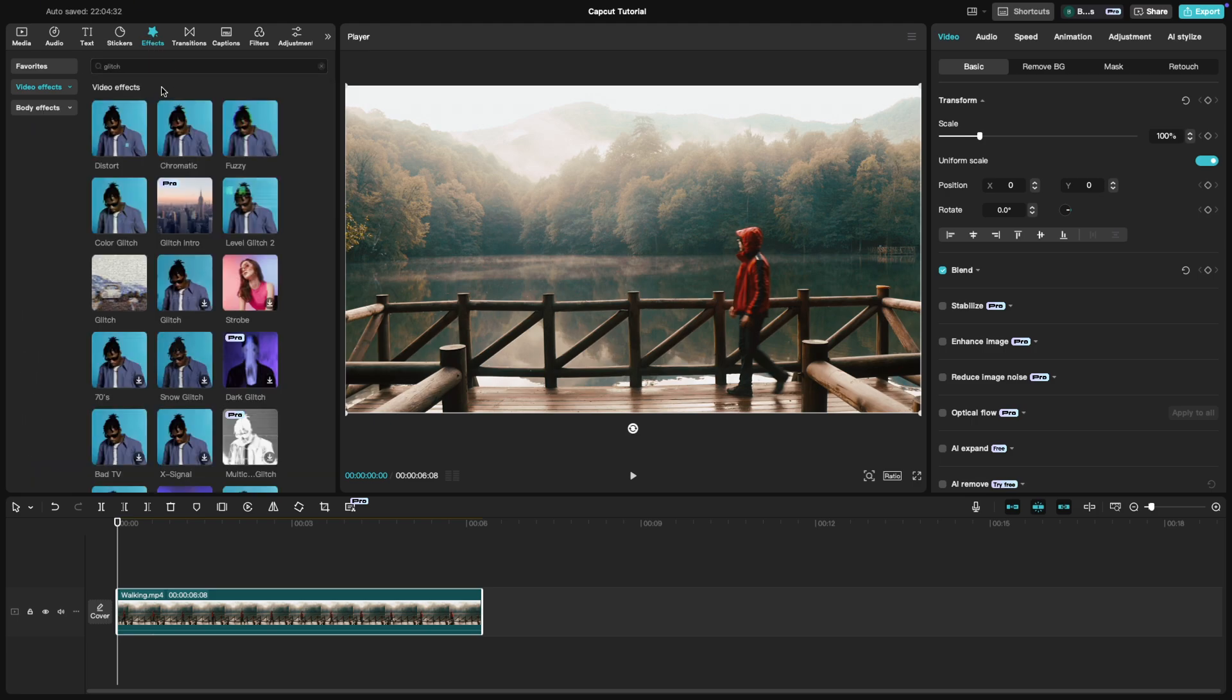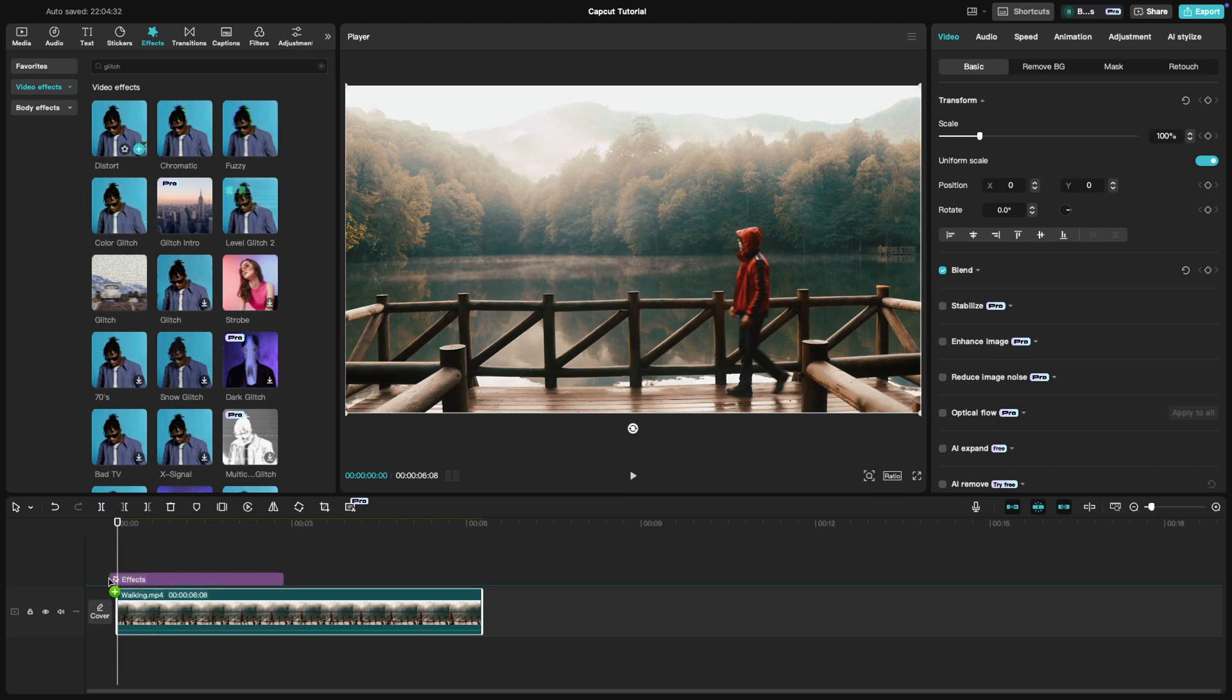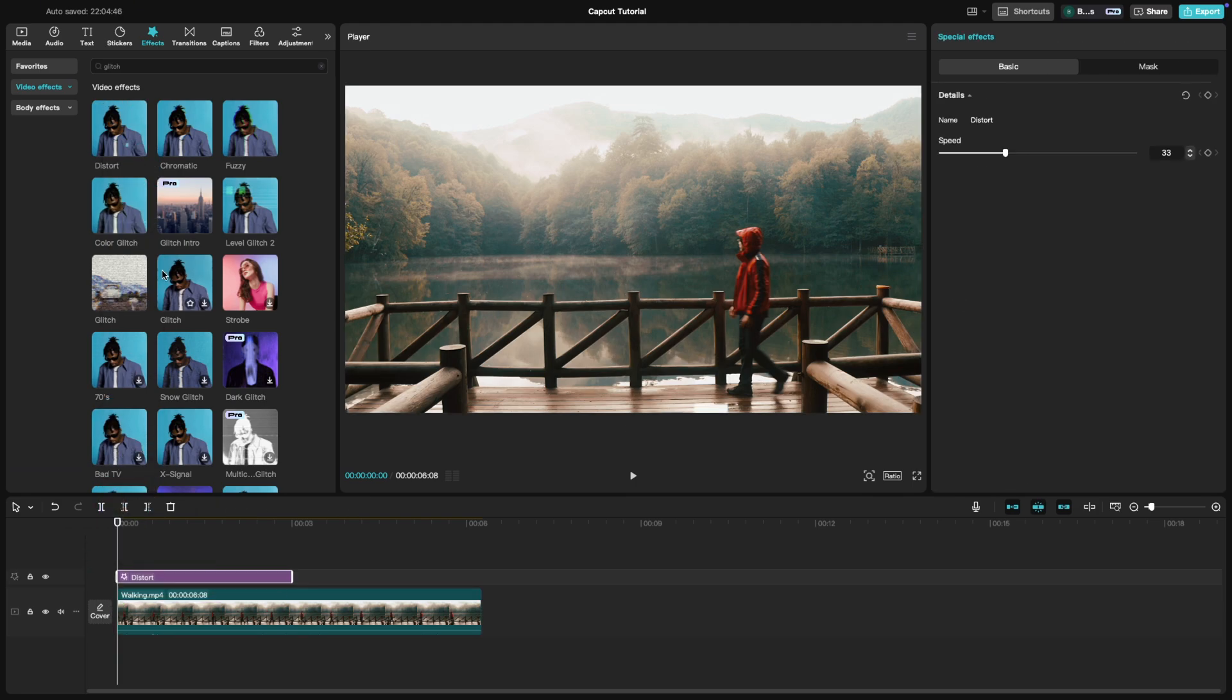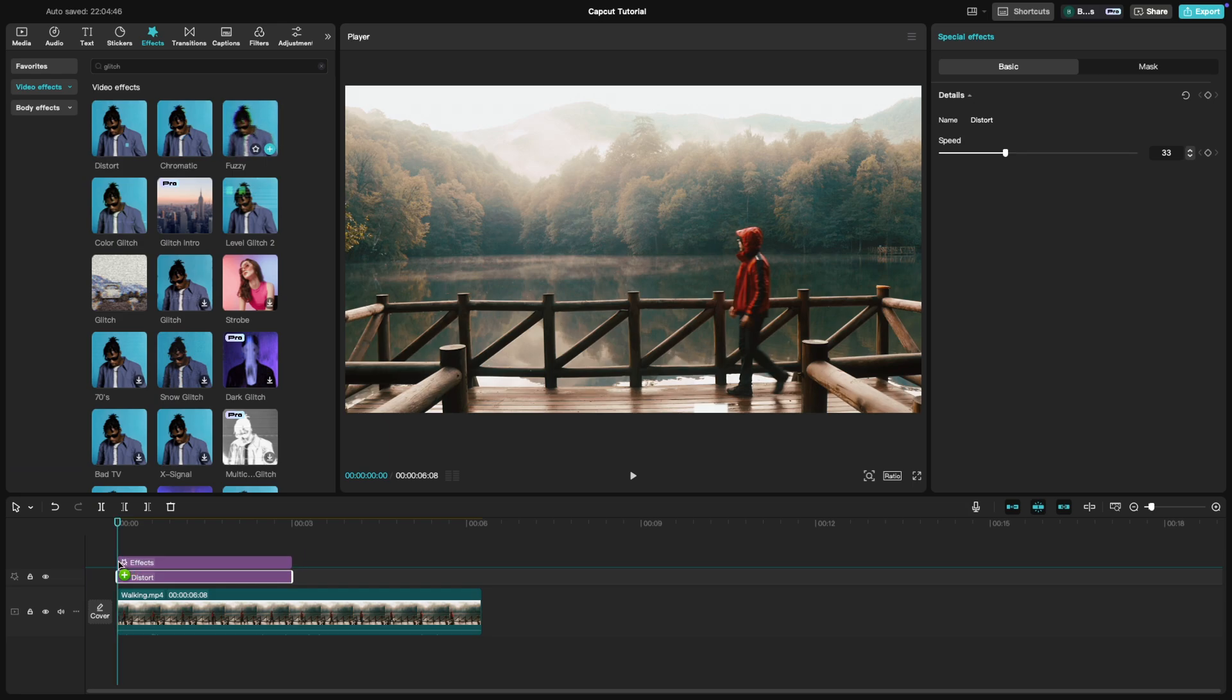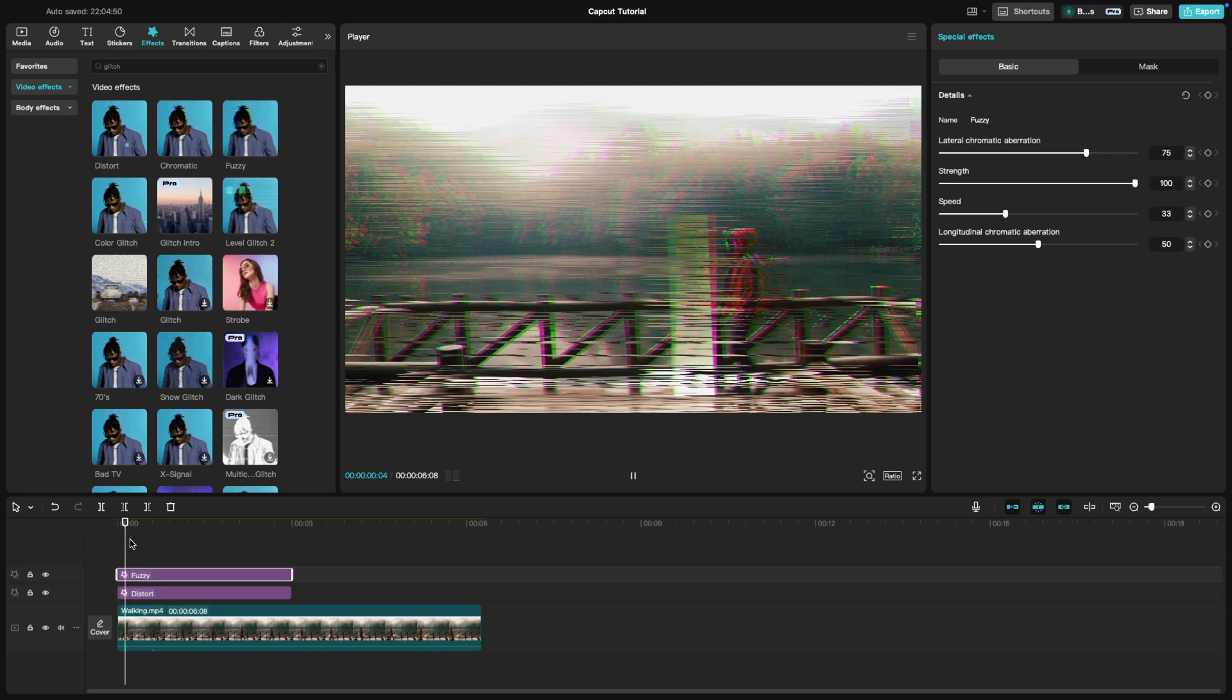You'll find a variety of glitch effects like distort, level glitch and static noise. Choose the one that fits your vibe and drag it onto the clip.